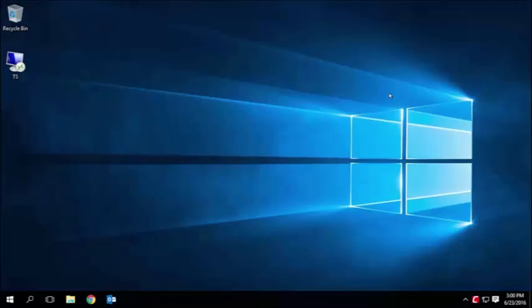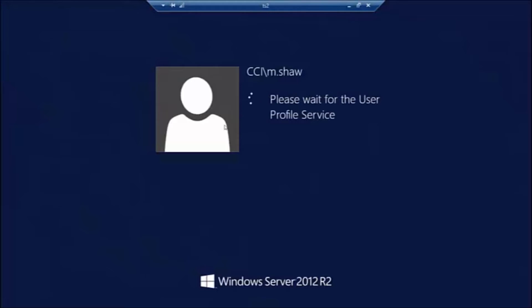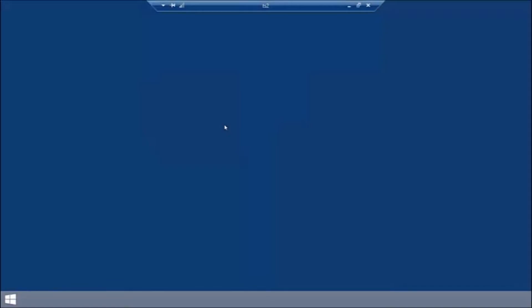When I do this, it will close all of my open programs and formally log me off the server. Once I reconnect, you will see that I have a brand new session to start working in.